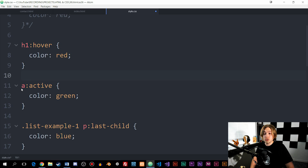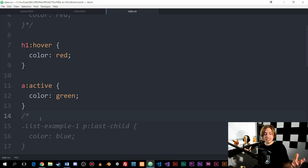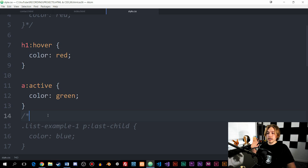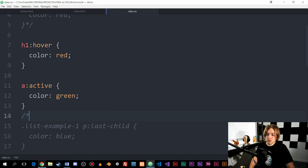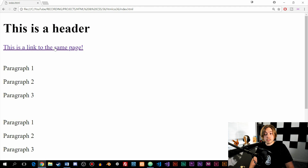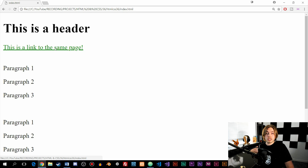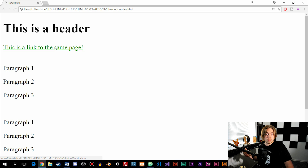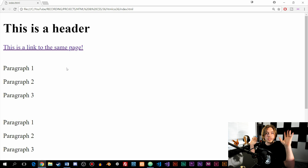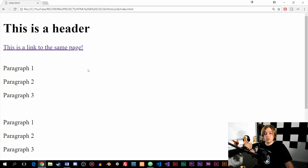The next example is something called active. Active applies when we click down on a link — for example, when I click down on my mouse cursor you can see the text changes to green because I set the color to green when clicking. When we let go it won't keep the color changed because it's no longer active. So it changes color only as long as the mouse is held down.